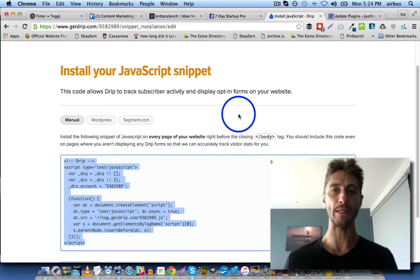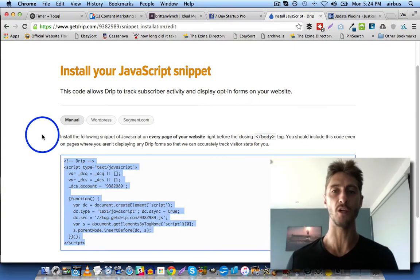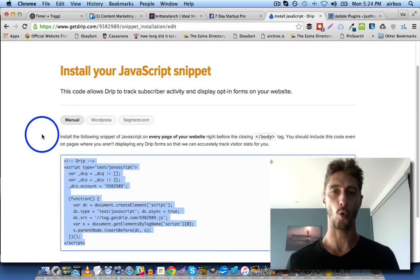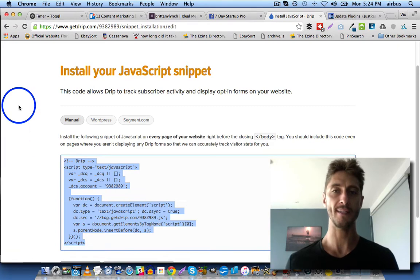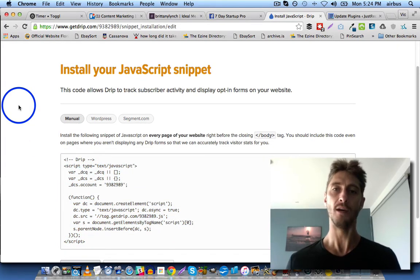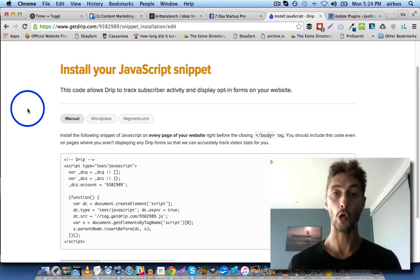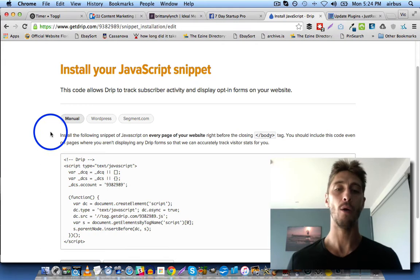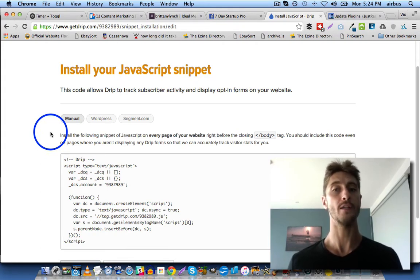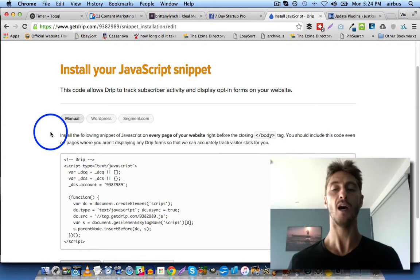Hey 7-Day Startup Peeps! This is Vic Dorfman from JustRecord.it and a few people have asked, namely Carly, about how to install Drip or how to integrate Drip with OptimizePress opt-in forms.